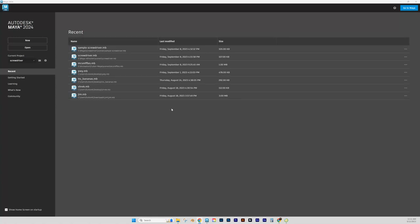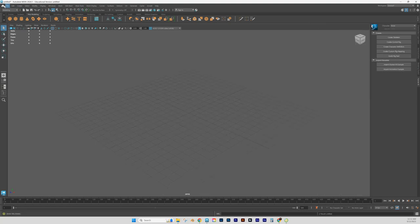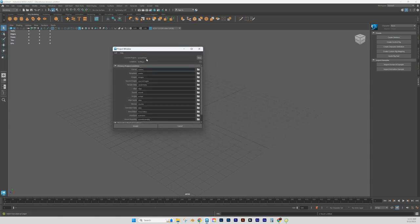We're going to get started with a quick modeling tutorial. Start by going to New Project. Once you have your new project open, we're going to set our project — go to File, then Project Window. This should open up. We want to get used to doing this for any project we create, as it shows the actual workflow for how these 3D projects are going to be organized.